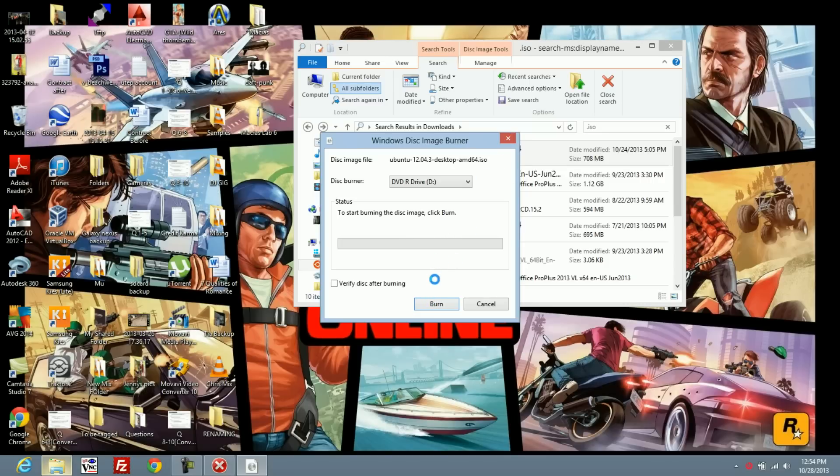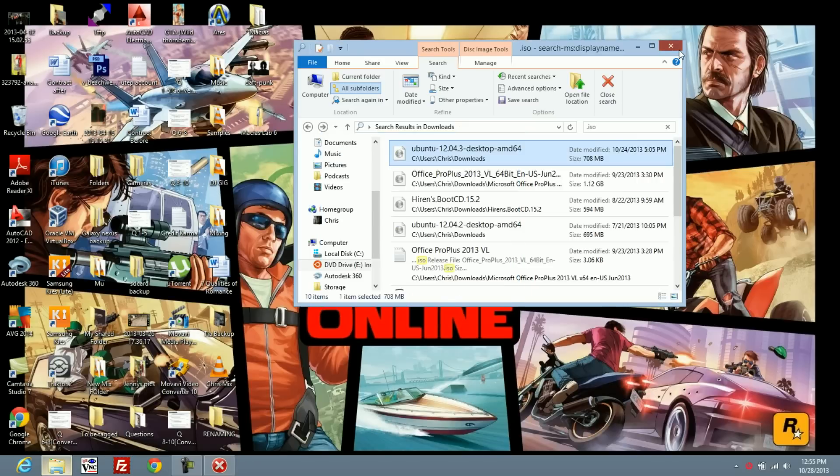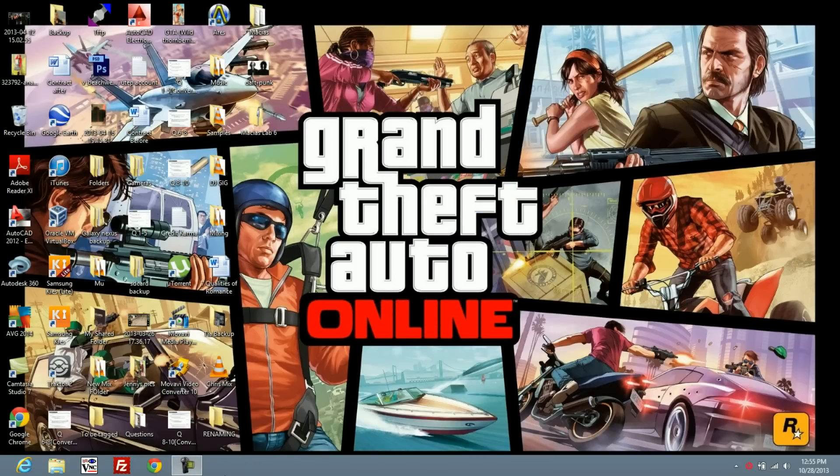That's going to burn the image to the CD. Once that's done, I'm not going to do it in this case because I already have the CD burnt and I don't have another DVD. Once you have that burned, this is part of the reason why I'm switching to Ubuntu. It's causing too many problems on Windows 8.